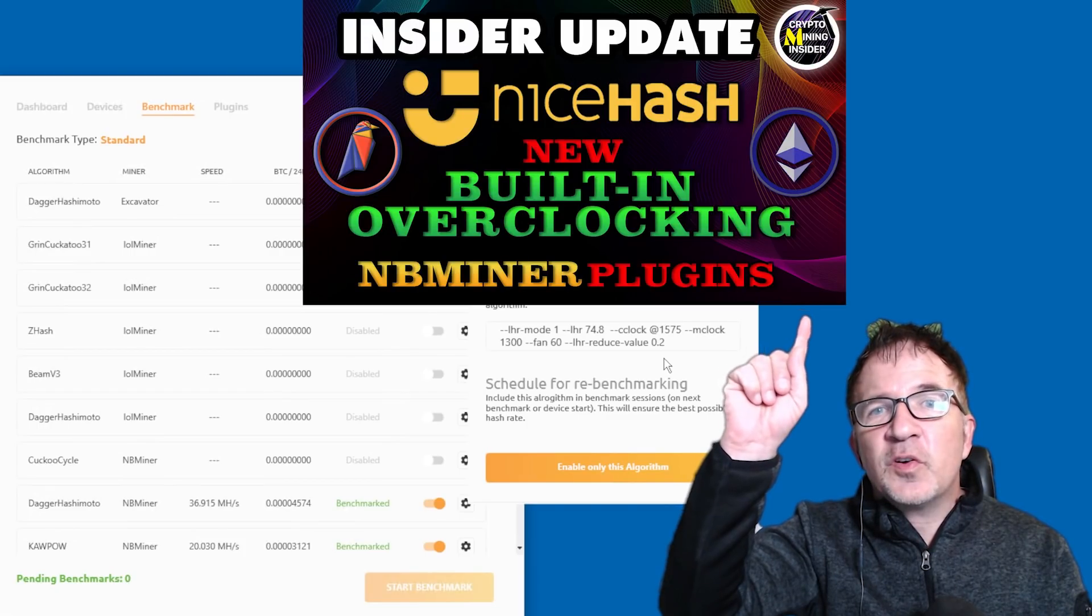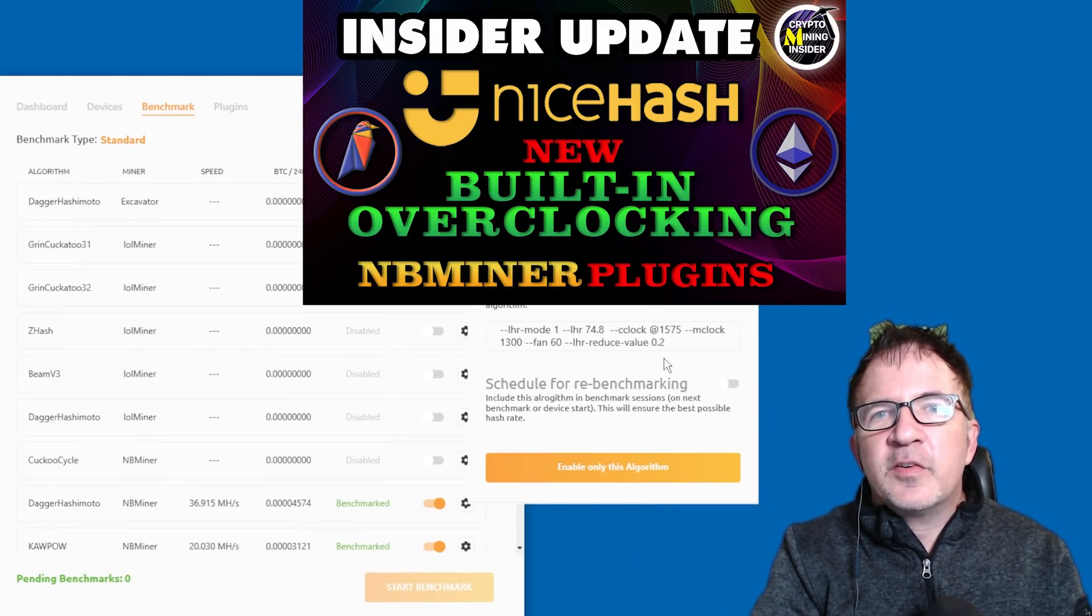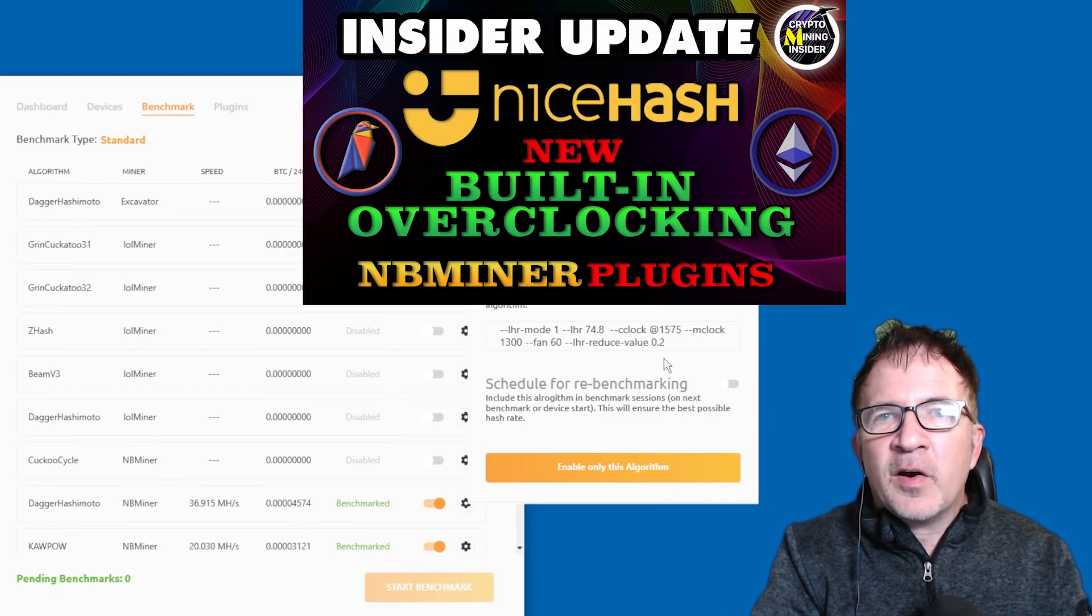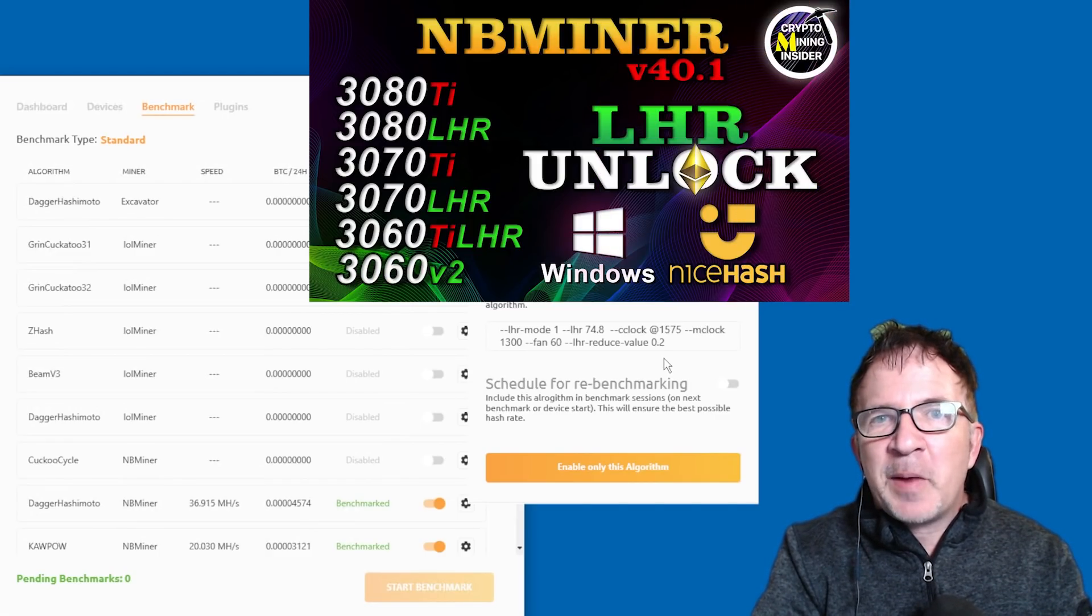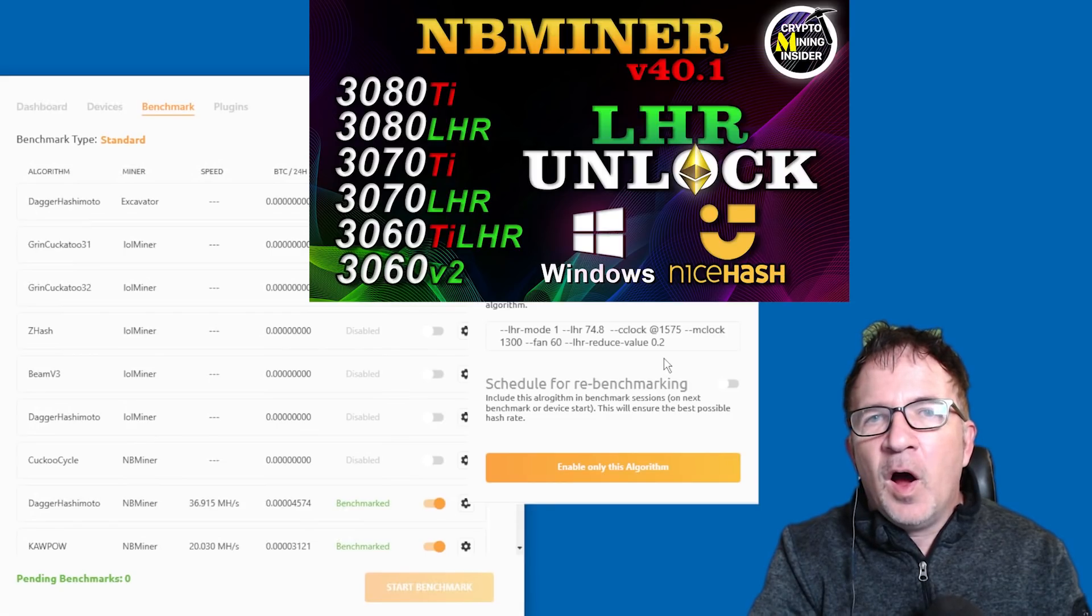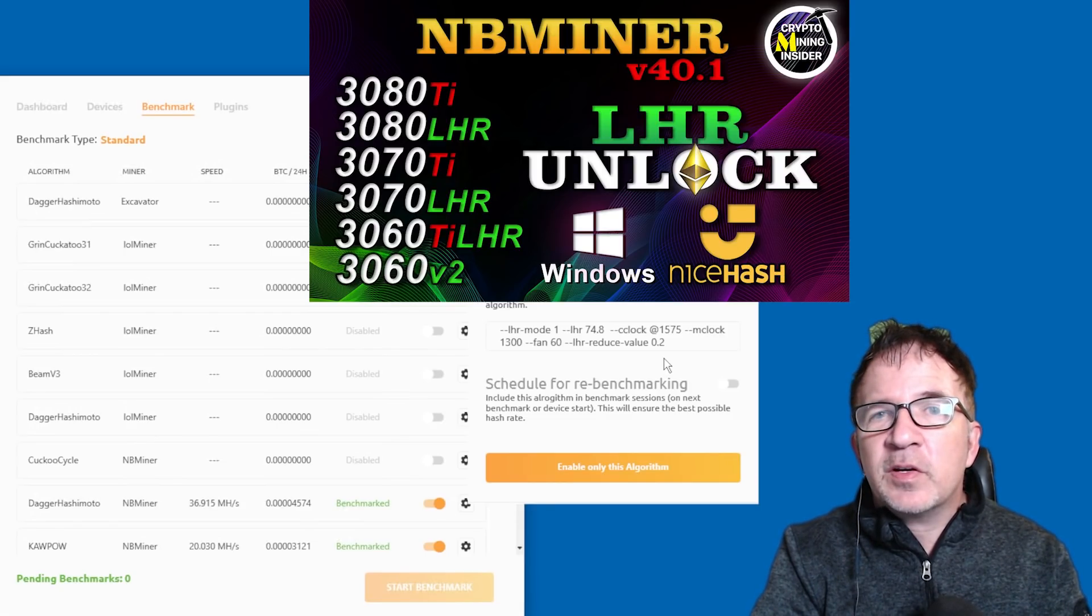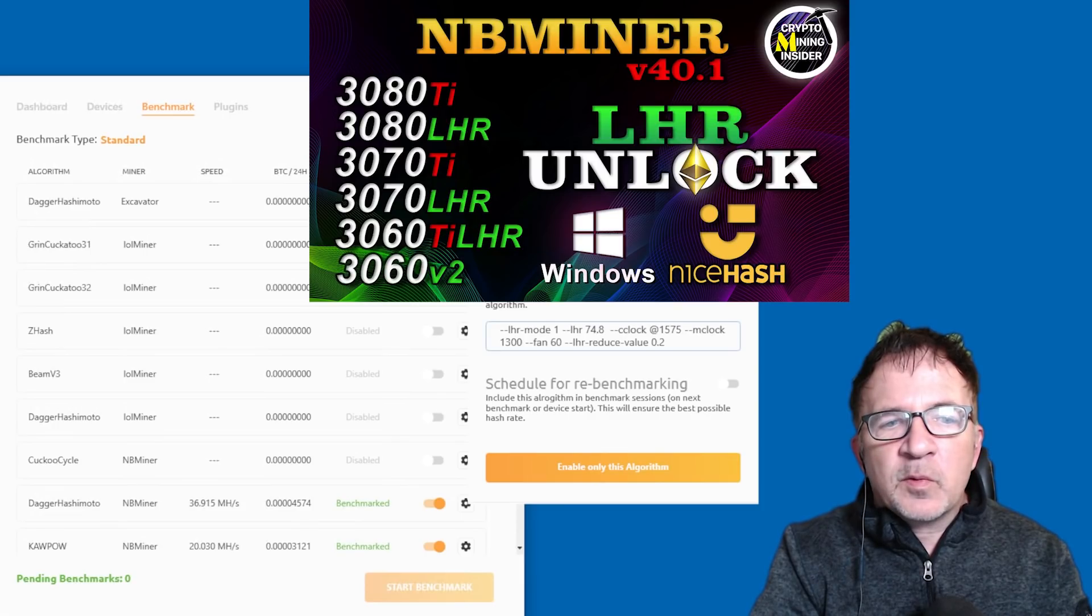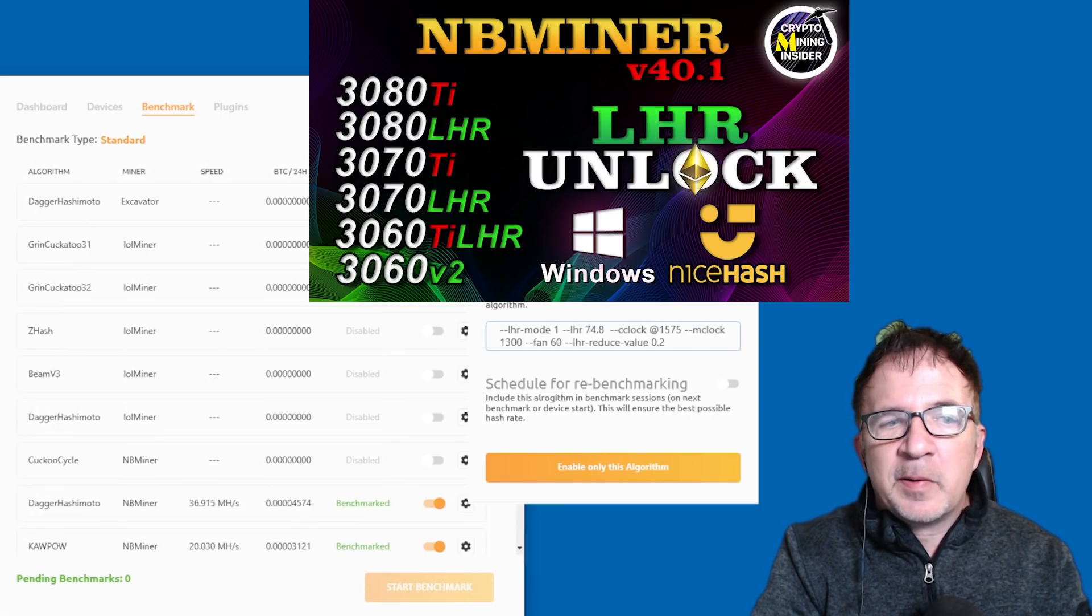as we've just shown in our other video, you can do overclocking directly within NiceHash. And we've shown how to do this mining Ethereum and NB miner, as well as we also have another video where we've tested all six LHR cards, and I've shared my best overclock settings with you. Hopefully that can give you some guidance of what I got. Maybe you can use that and even get higher from there.